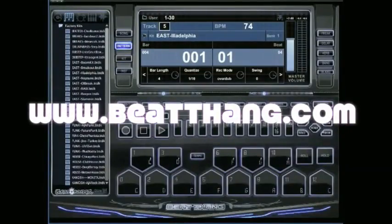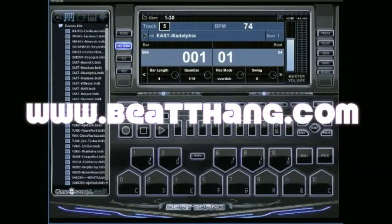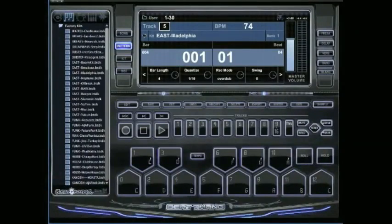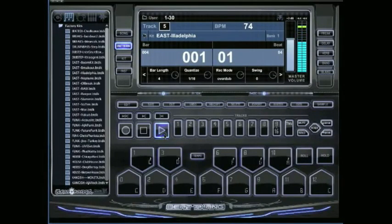I'm going to show you how to delete individual notes and tracks on the Beat Thang Virtual. It's real simple. We've already got a pattern started here.